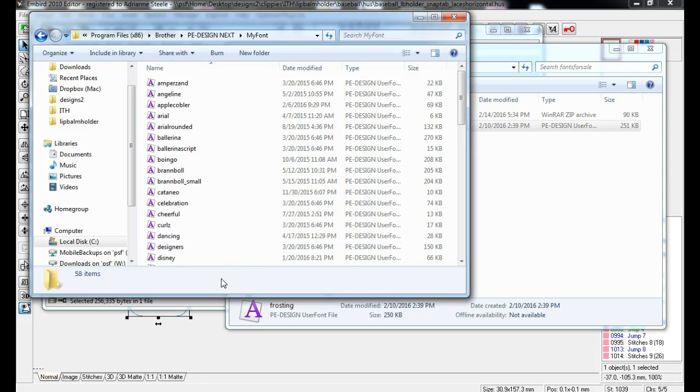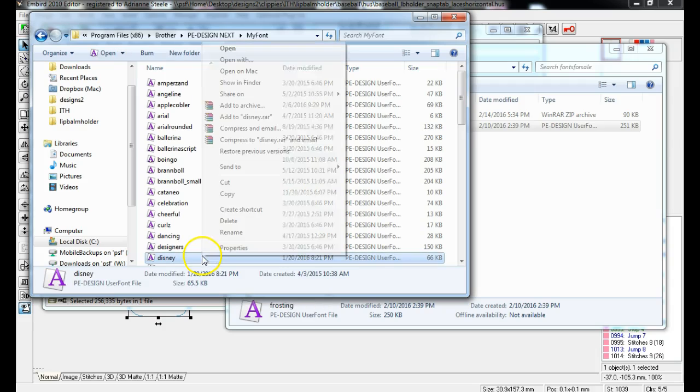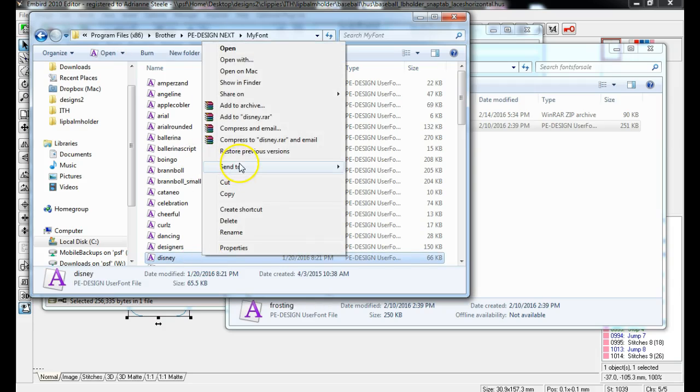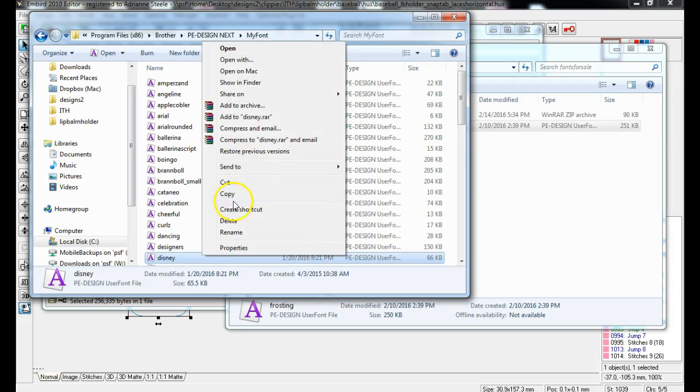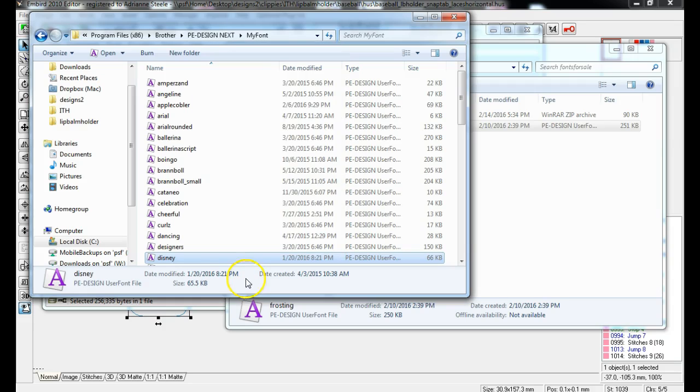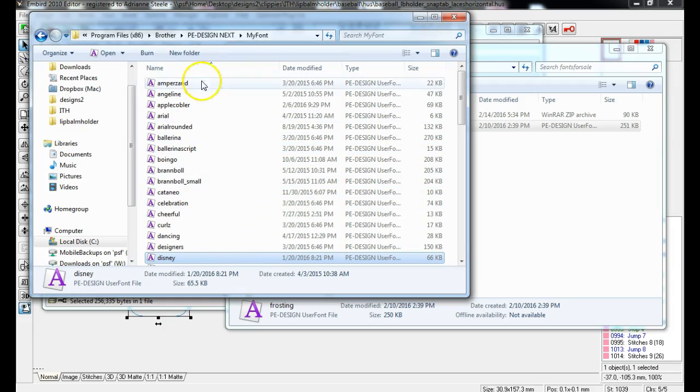And I would Control V, or I can right click somewhere in there. There you go. And click paste. You can click paste and you want to paste it into this my font.